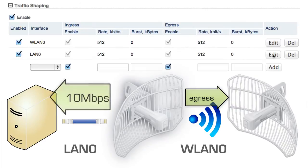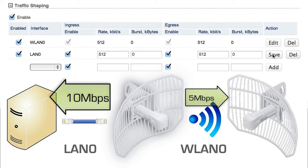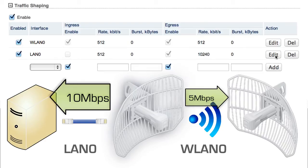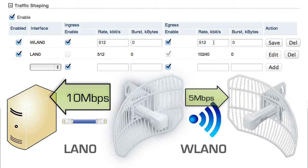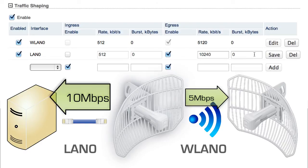For a client with a 10 megabit down, 5 megabit up package: the egress LAN rule reflects download speed while ingress is left disabled. The egress WLAN rule reflects the upload speed while ingress is once again left disabled. By leaving burst set to zero, customers will pass traffic at the specified rates as long as they have traffic to send or receive.